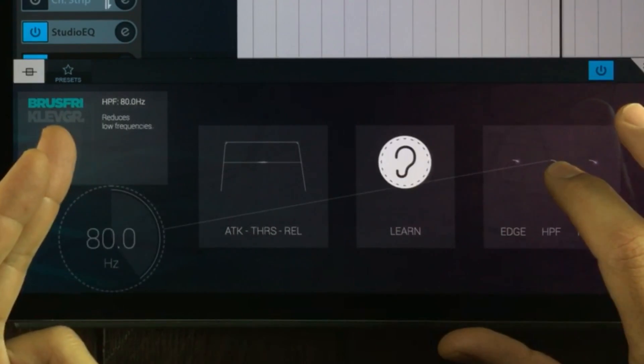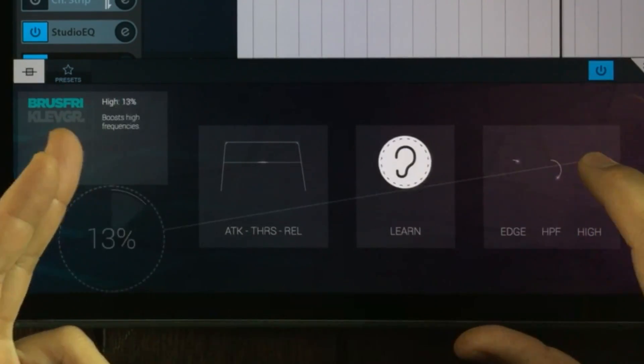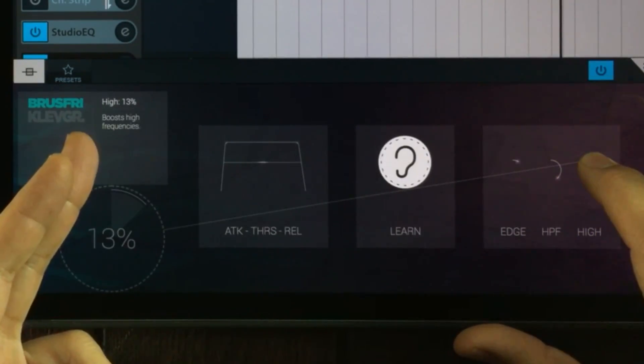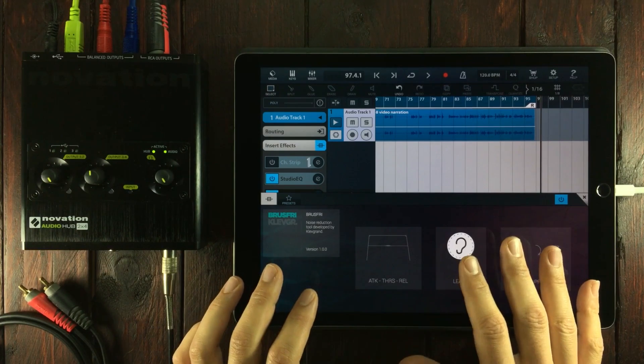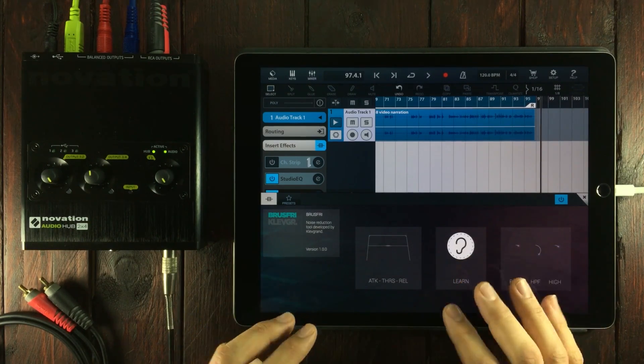...edge, high pass filter, and low pass filter modes. It doesn't get more straightforward than that. I highly recommend Brusfri.